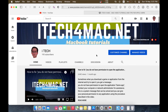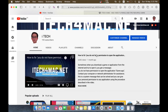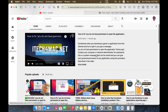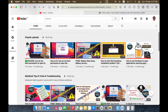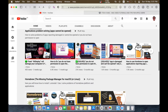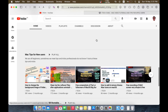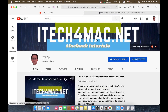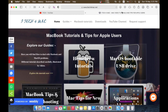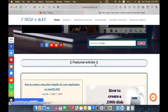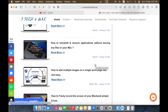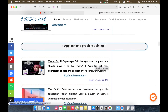Please don't forget to subscribe to my channel where you can find more interesting videos. You can also directly chat on my website itech4mac.net where you will find explained tutorials.